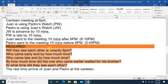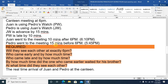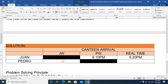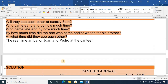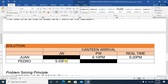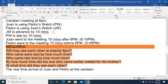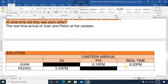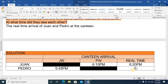For Pedro's arrival using Juan's watch: Pedro went 15 minutes early, thinking he'd arrive before 6 p.m., so his watch shows 5:45 p.m. However, he is wearing Juan's watch, which is advanced by 15 minutes. So the real time is 5:45 minus 15 minutes — the real time of Pedro's arrival is 5:30 p.m.